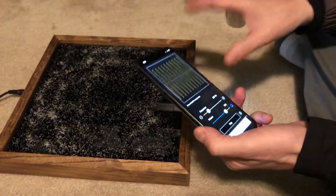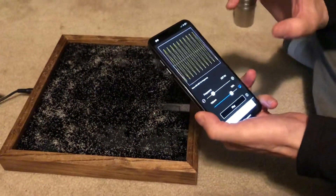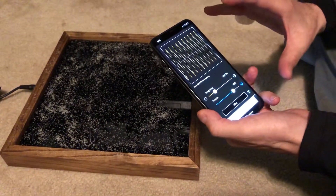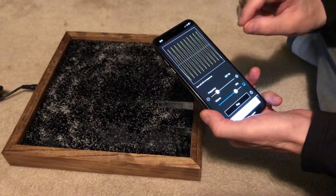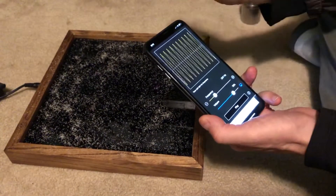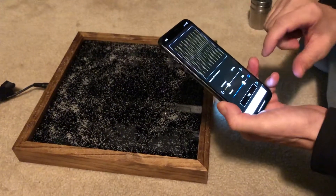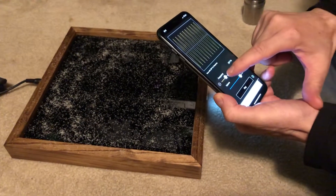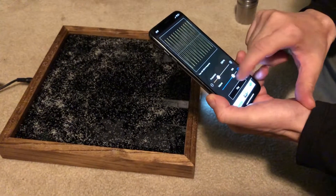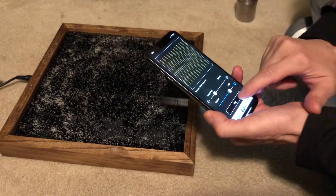Here we have a Chladni plate that pairs with your cell phone. If you download a tone generator, you can control the frequency and amplitude right on your phone and change it on the Chladni plate. I'm going to start out with a frequency that's fairly low at about 238 hertz and see what happens to the sand.